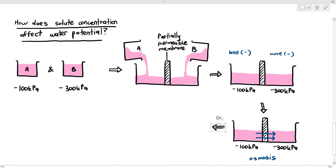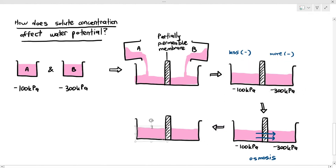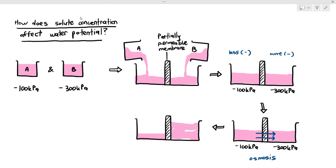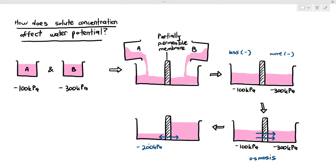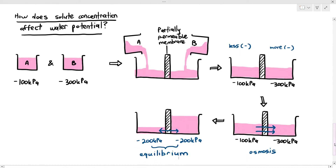As a result, the solution level on the left will decrease and the solution level on the right will increase due to the influx of water. Eventually osmosis will stop once the solute concentration between the two areas reaches equilibrium — where both sides have the same water potential. At equilibrium, there is no more net movement of water; water moves from left to right at a constant and equal rate, meaning osmosis has effectively stopped.